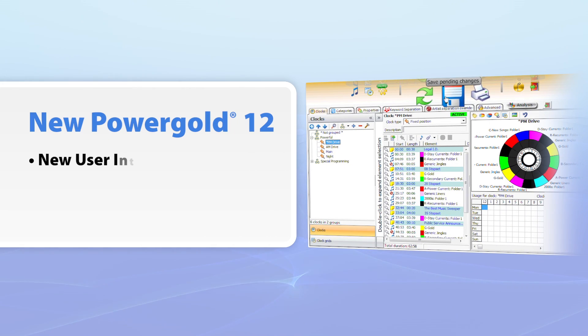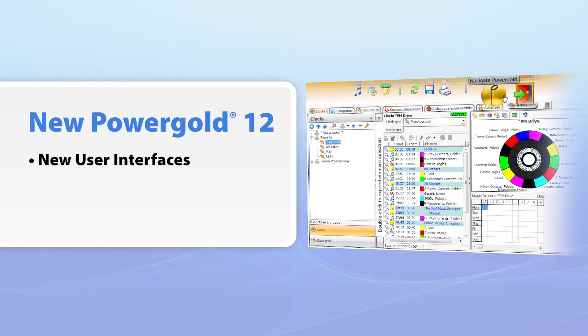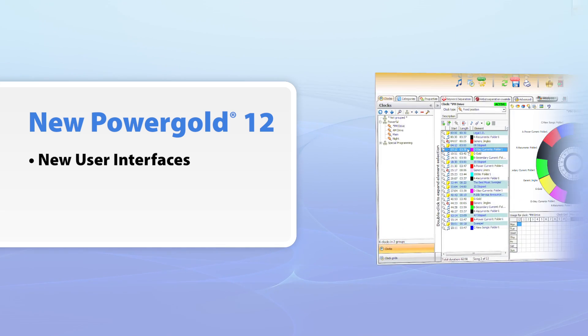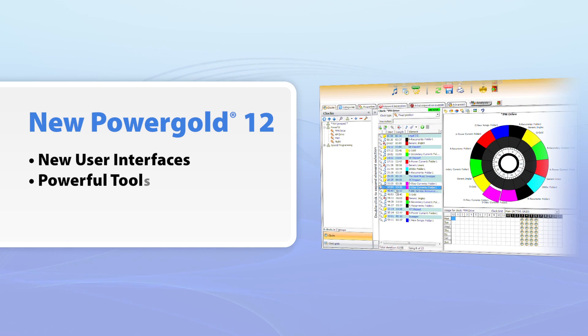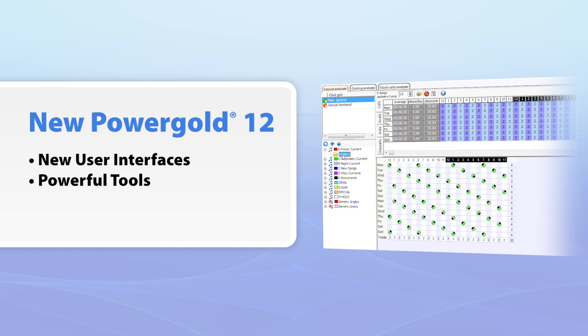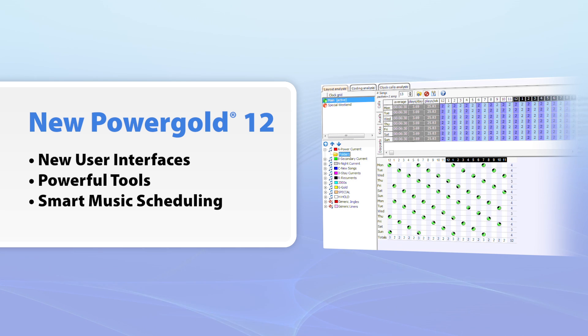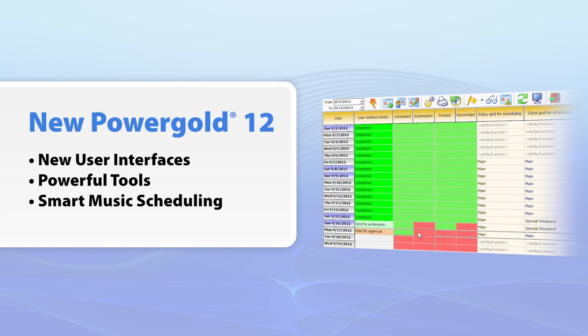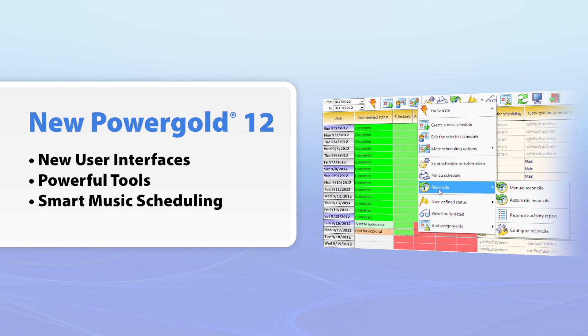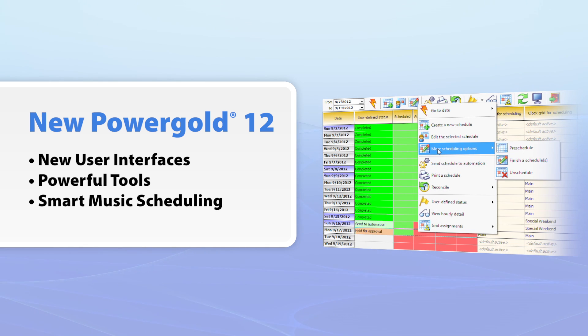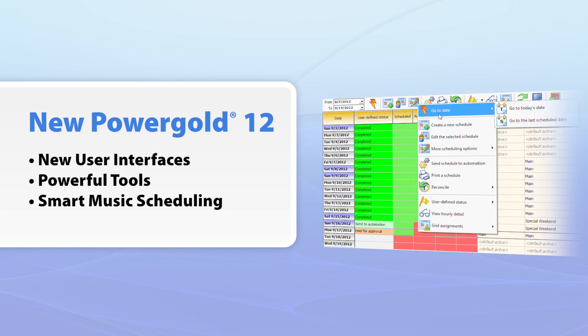Work faster and smarter. Express your creativity with the industry-leading technologies and tools of the new PowerGold 12, the fastest and smartest music scheduling software in the industry.